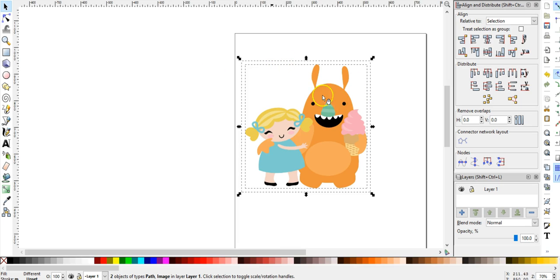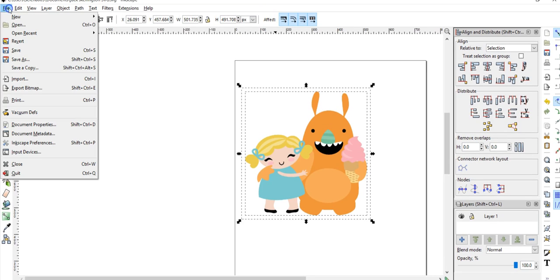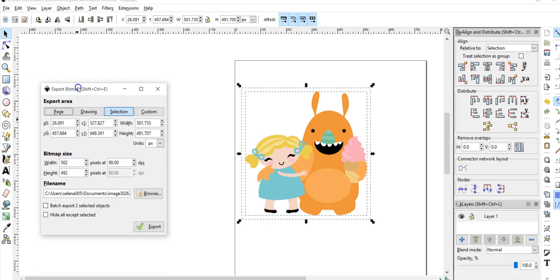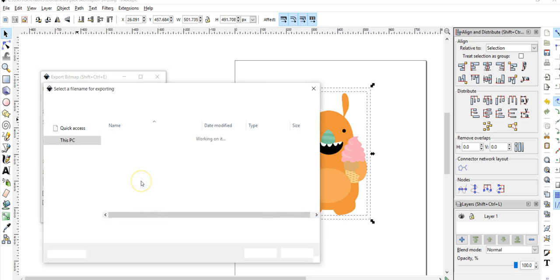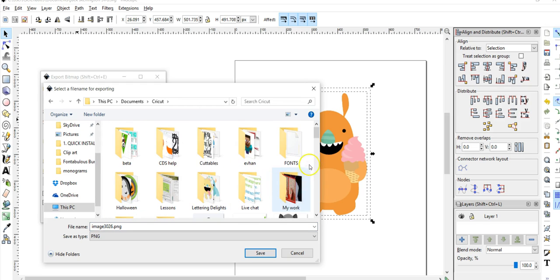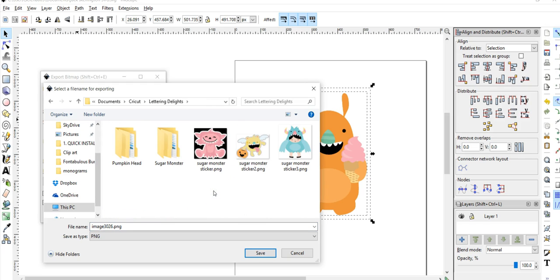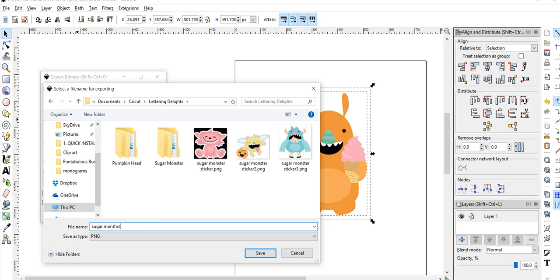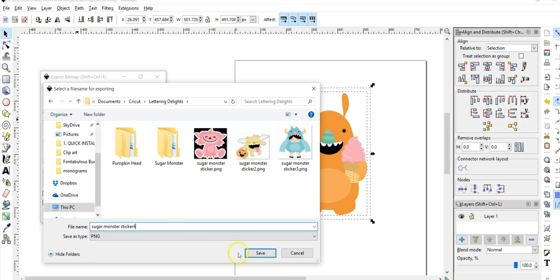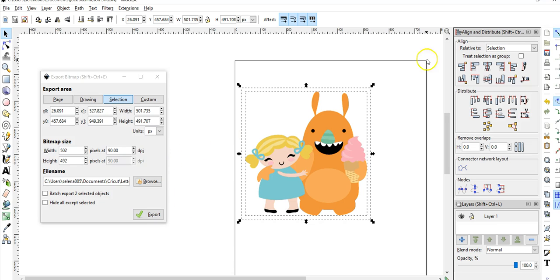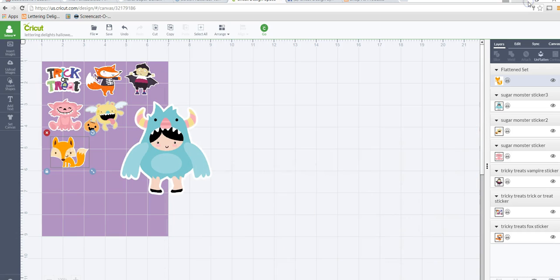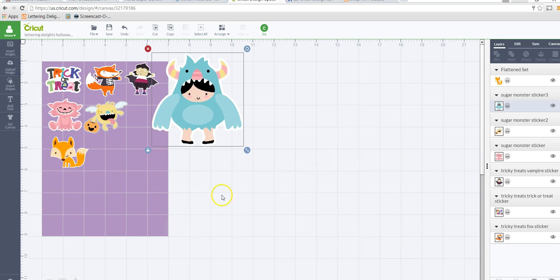Now I'm going to select the two again. You can see there's two squares so I have them both selected. I'm going to go up to file, export bitmap. Select export bitmap, don't do anything here. We're just going to choose the area or the file folder or location that you want to save it. I have a folder which is called Lettering Delights and let's just name it sugar monster sticker four. We're going to hit save and we're not done yet because it's not saved yet until you hit export. Once you hit export you're done.